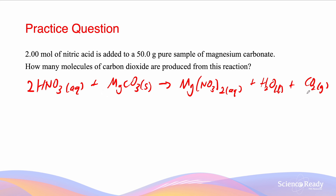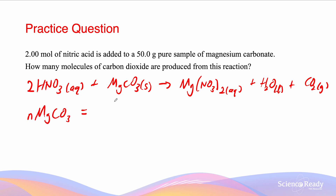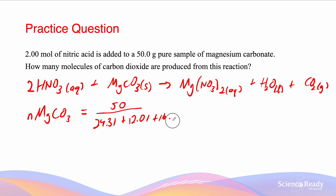However, because there is a limited value for both nitric acid, which is 2 moles, and magnesium carbonate, which is 50g, we need to work out which reactant is the limiting reagent. The number of moles of MgCO₃ is going to be 50g divided by the molar mass, which is 24.31 plus 12.01 plus 16 times 3, and that gives us a value of 0.593 moles.